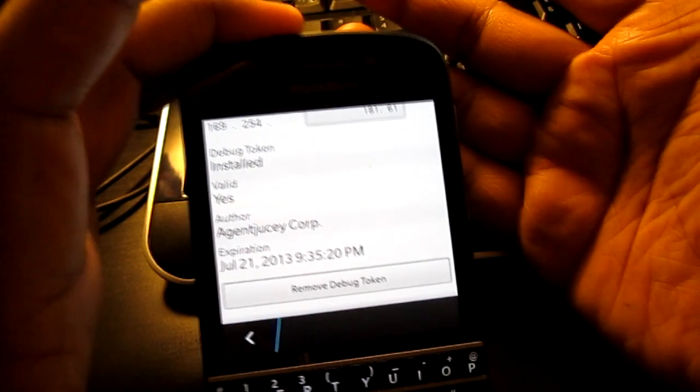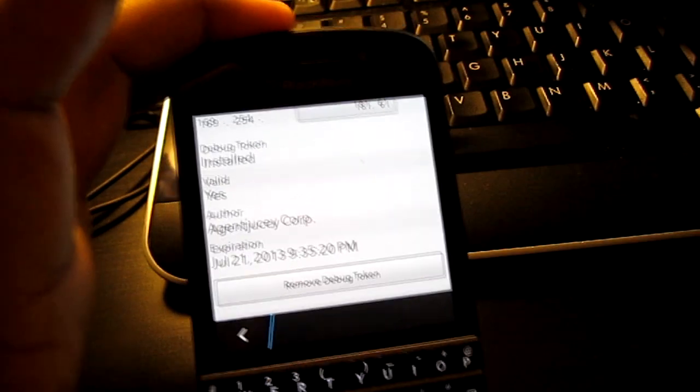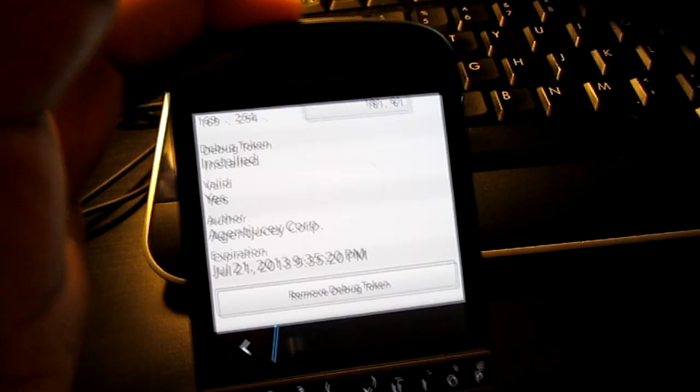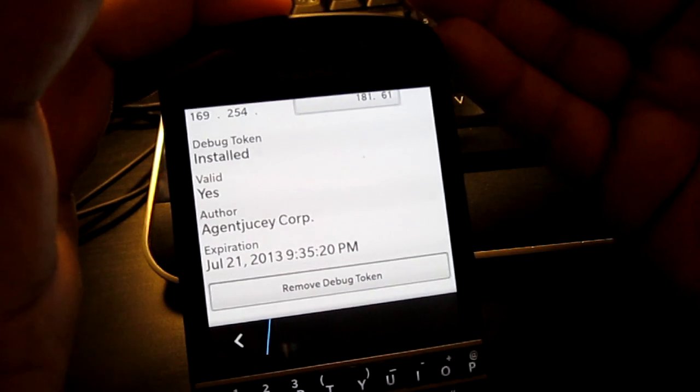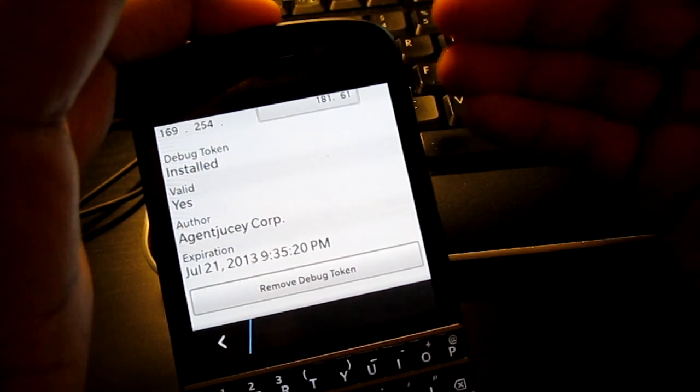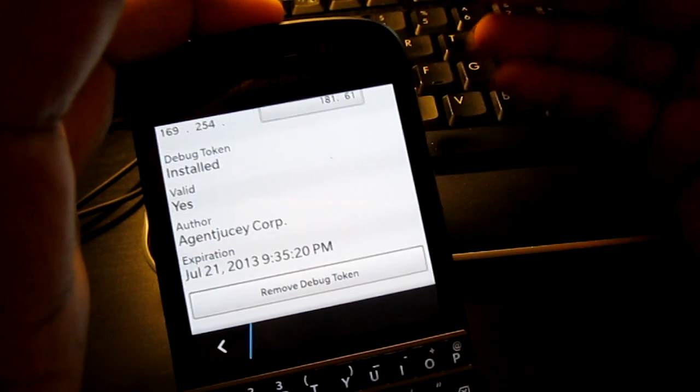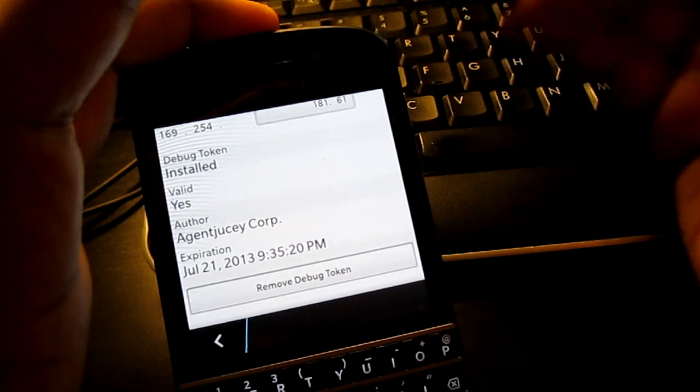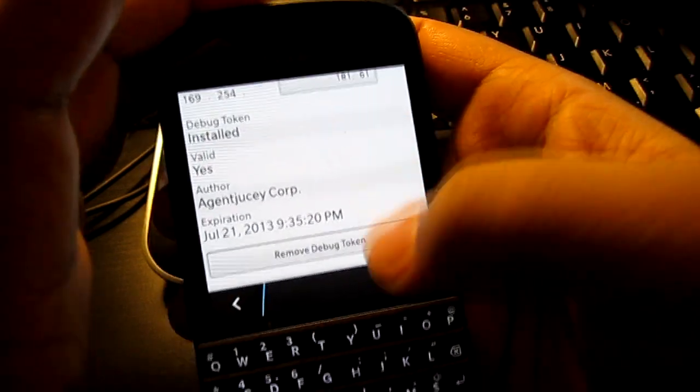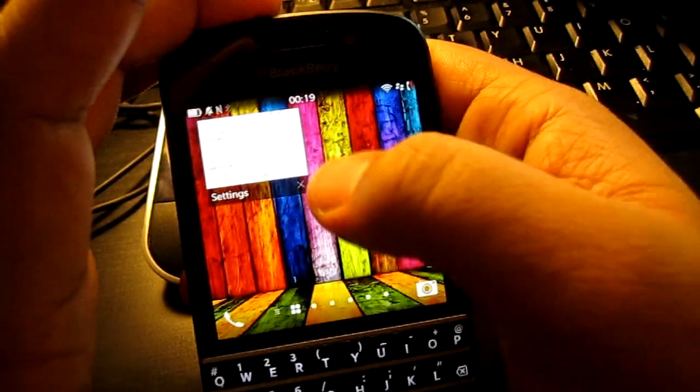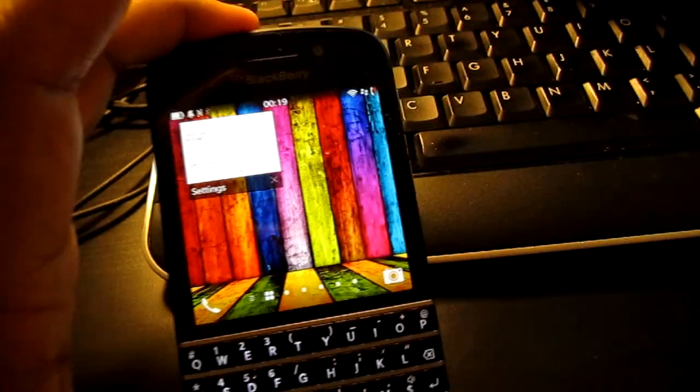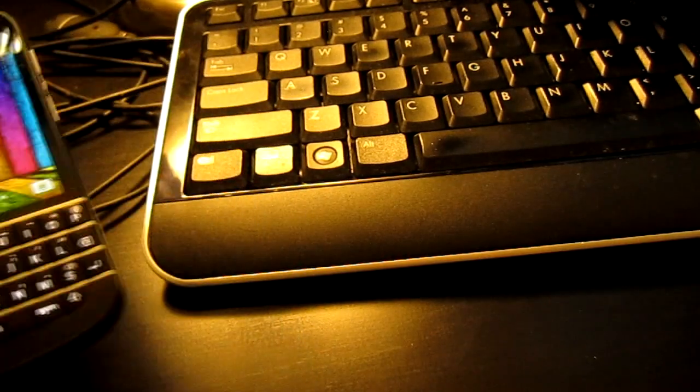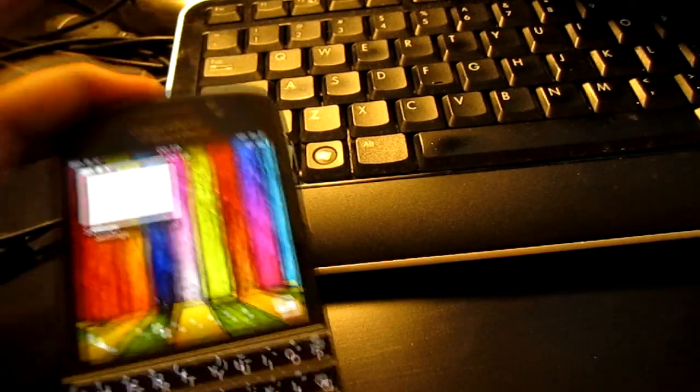So this is Agent Juicy. This is the part one of it. You could either do this right here or you could continue to see how to actually refresh a debug token for another 30 days. Thanks for watching guys. Stick around for part two.